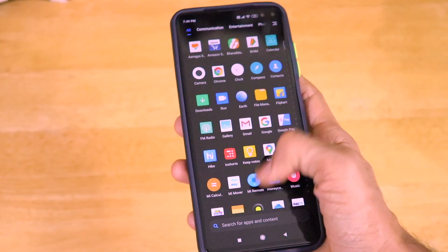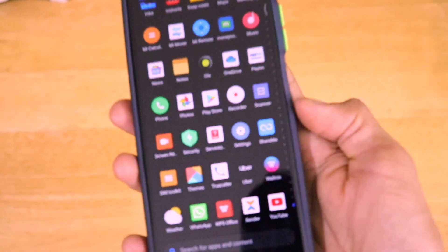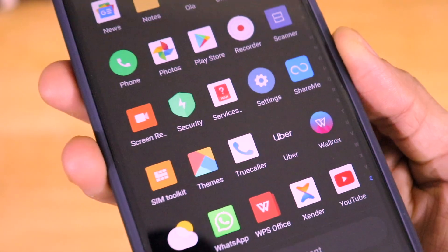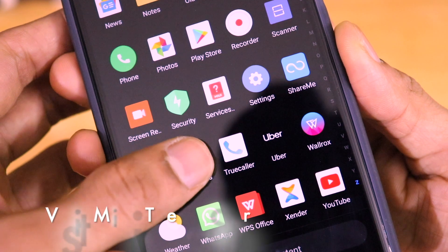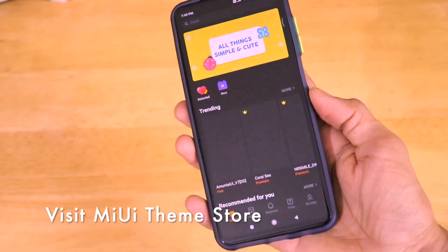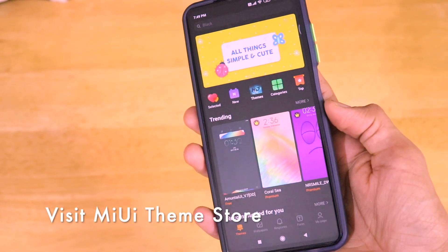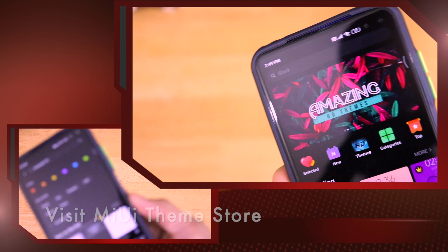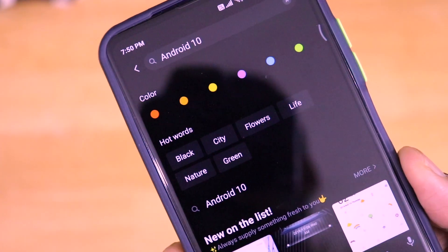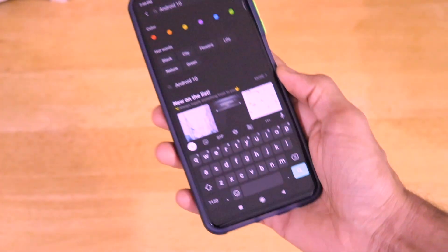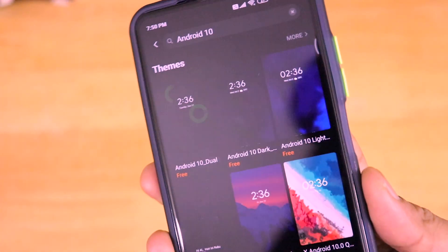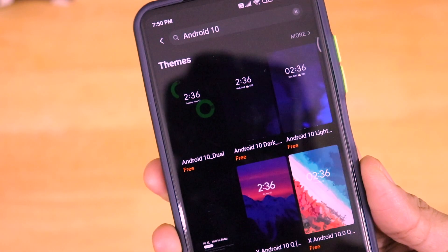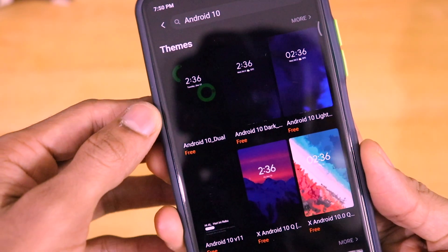Just open the MIUI theme store that is present by default on your smartphone running on MIUI. Go to the theme store, and in the search bar just enter "Android 10". Hit the search button and you will get several themes. The theme that you have to install is the Android 10 dark theme.